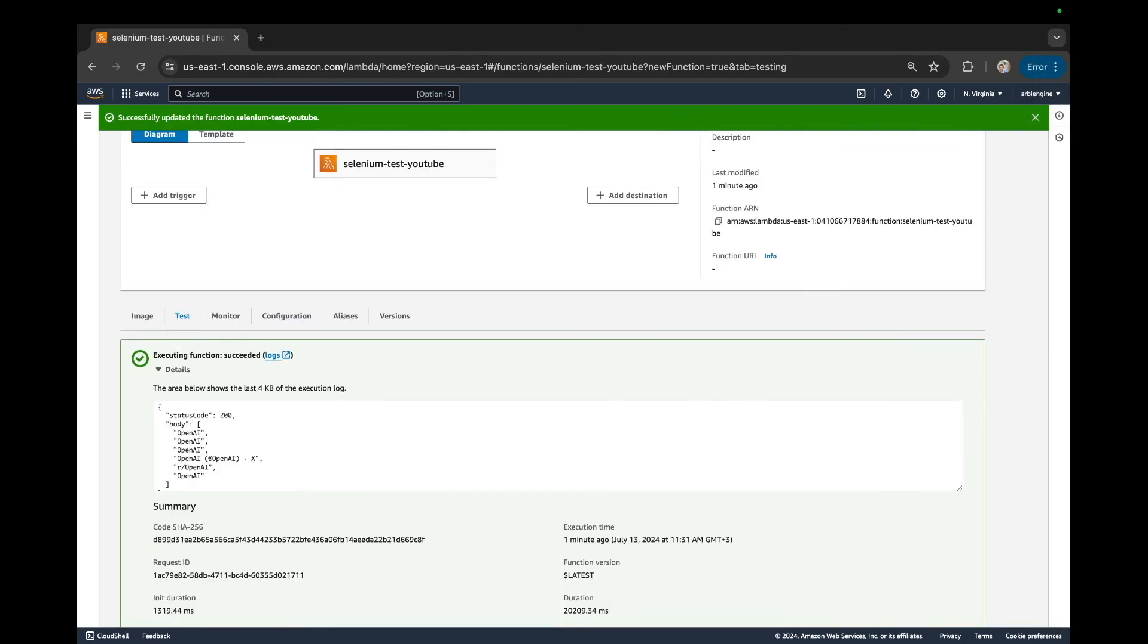So that pretty much sums it up for today's video, guys. As you saw, we were able to create a Docker image that had Selenium and Chrome driver and successfully run a simple project here. And of course, this can be extended to more complicated projects. If this worked out for you, or you learned something new, or this even saved you a bit of time, please just consider subscribing to the channel.